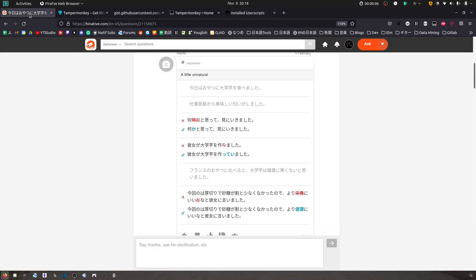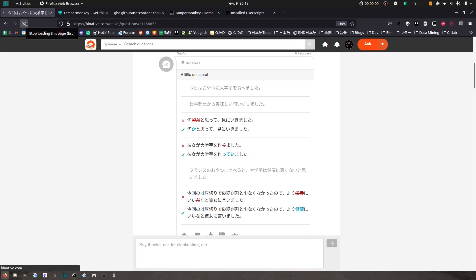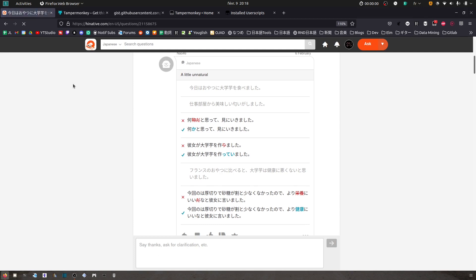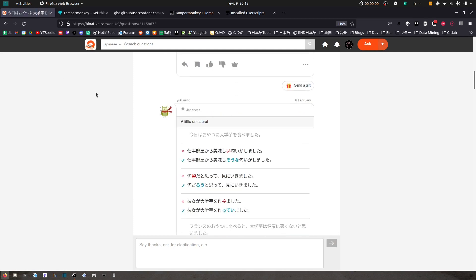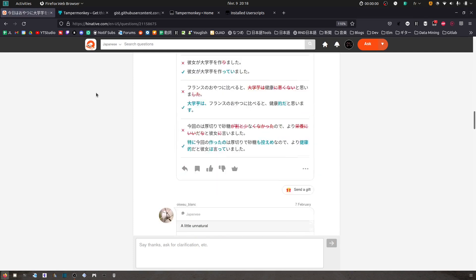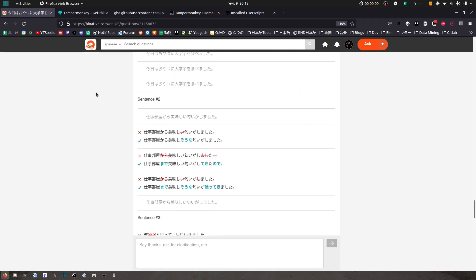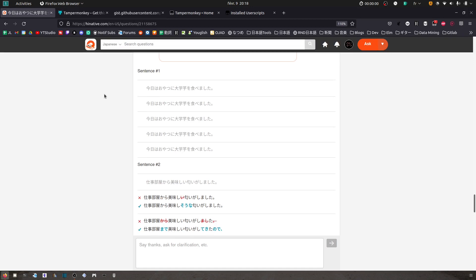So now I can go back to my HiNative page. I'm just going to refresh the page, so you can click here. Now if I scroll all the way down after the comments, you're going to see here for each of the sentence all the answers, all the corrections that were made.